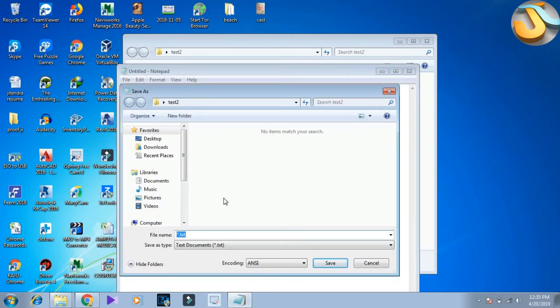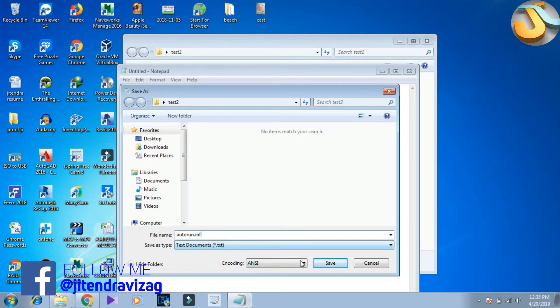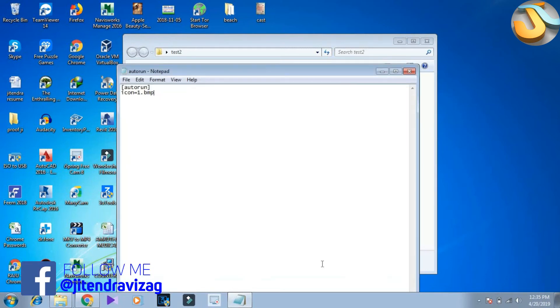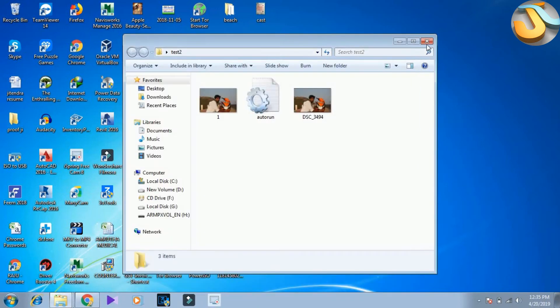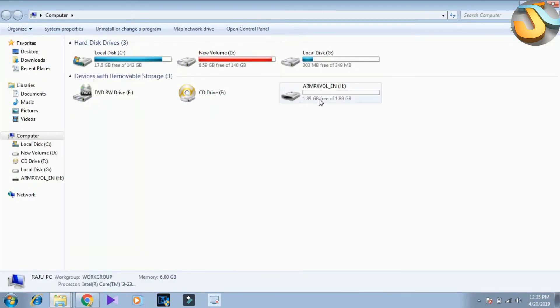To get the autorun, run.inf. We will go and click save. See, two files are saved here.